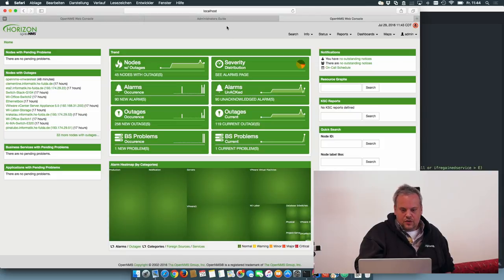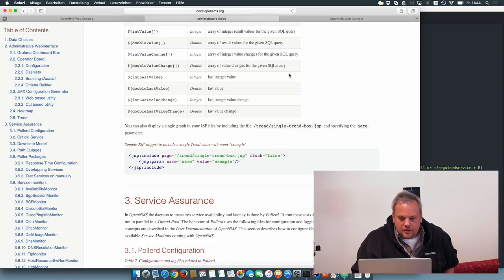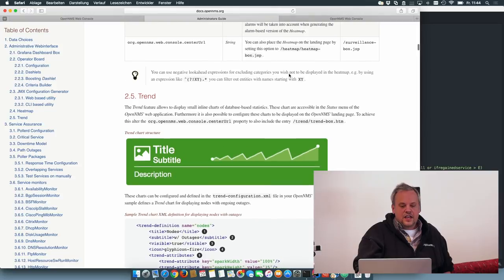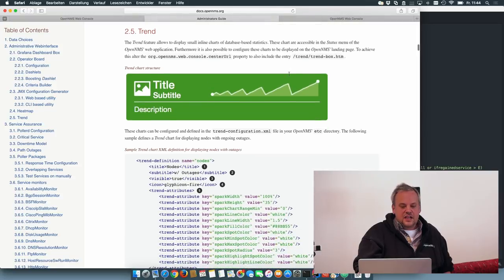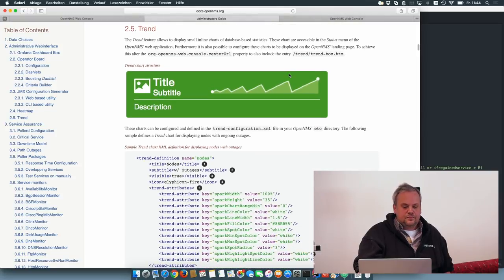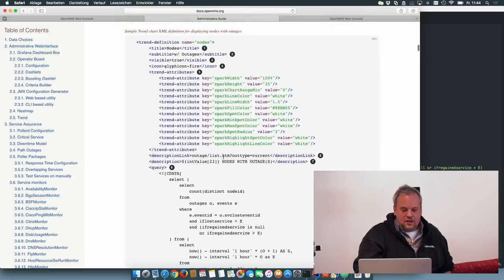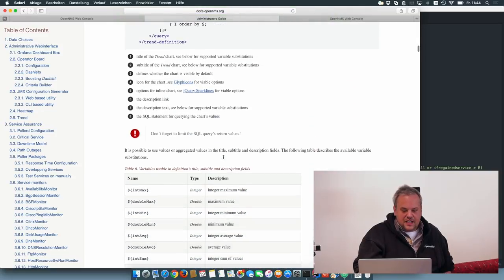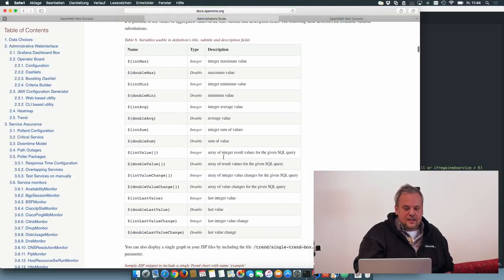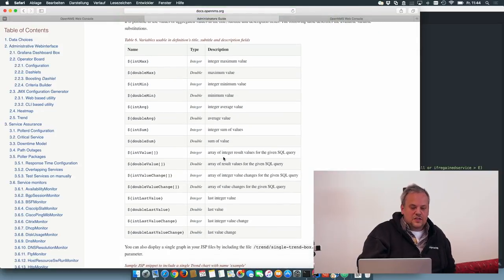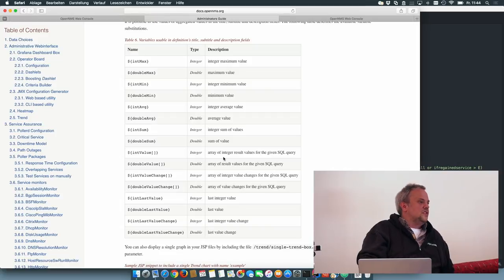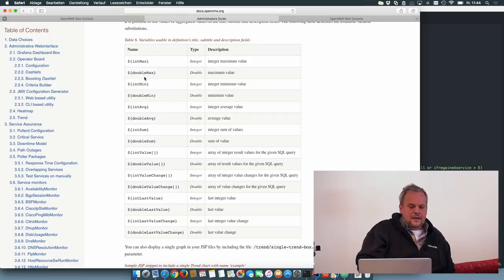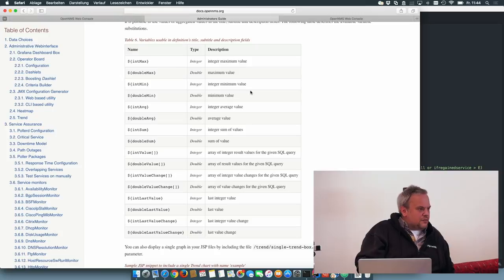If you want to play with it, it's all documented in the administrator's guide. What's the basic layout of a trend box, how it's defined. And you can also use the values in the description title and subtitle field variables.